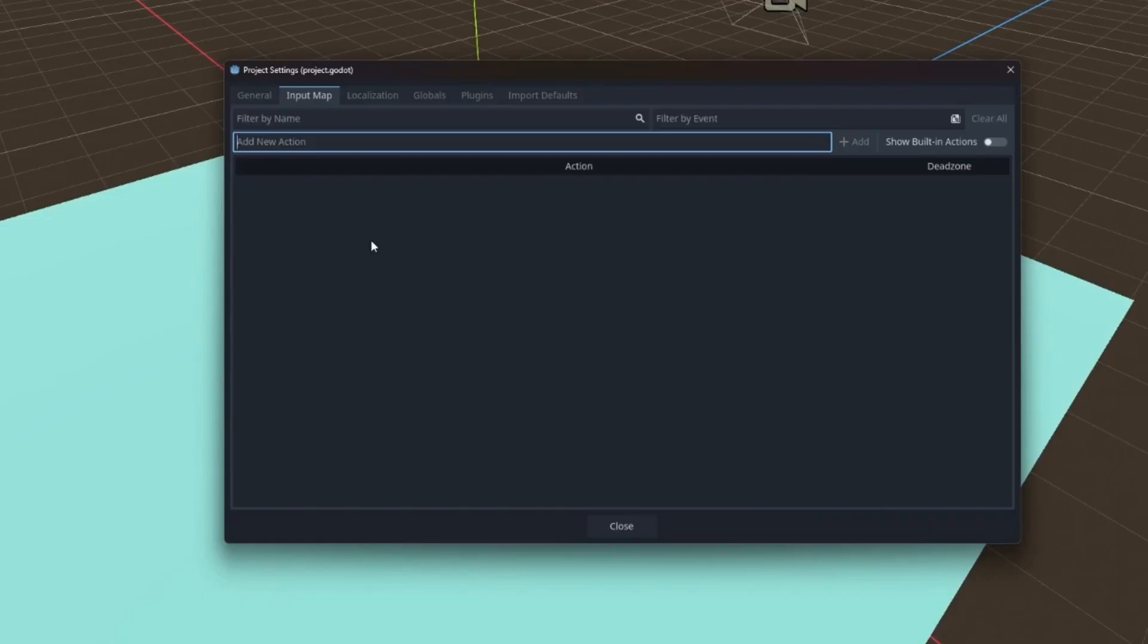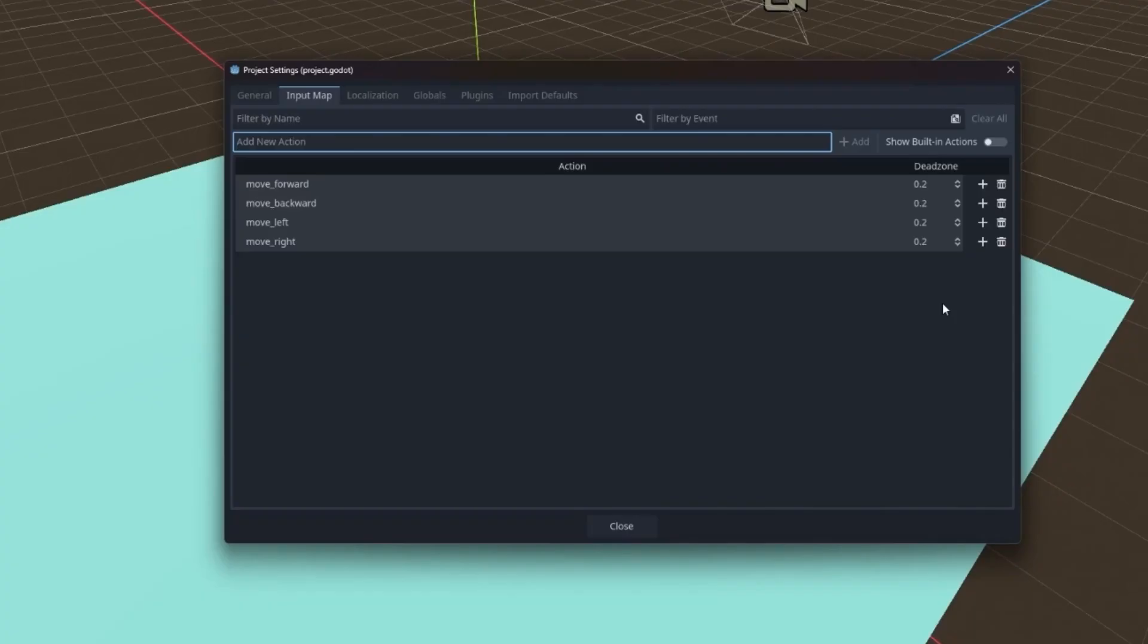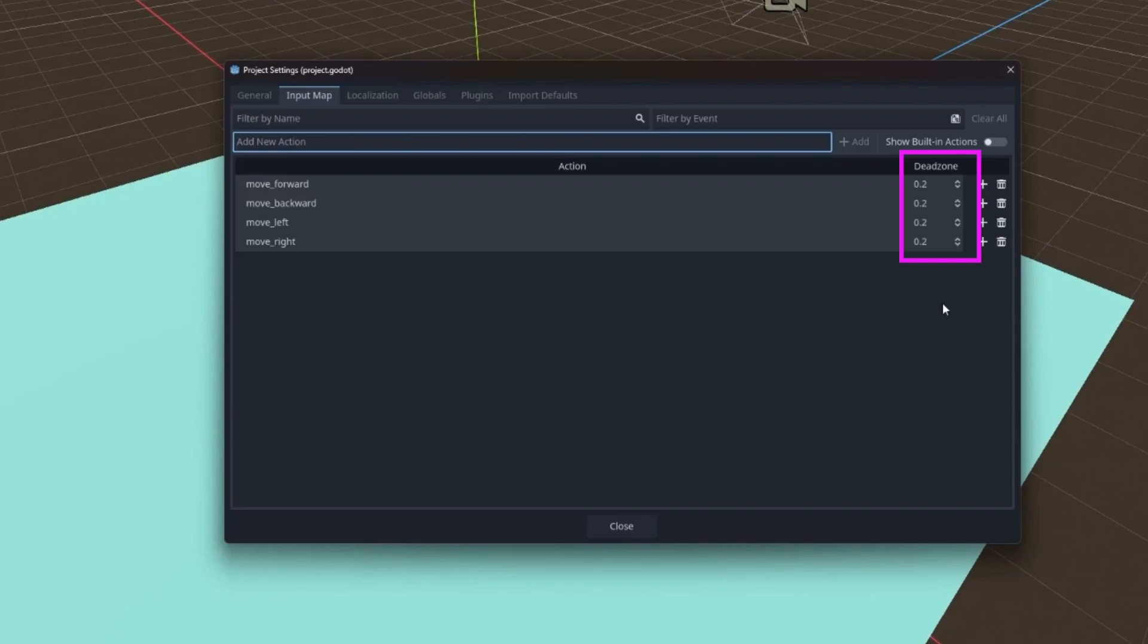For the player movement, we're going to set up four controls: move forward, move backward, move left, and move right. Before we assign the events, I want to point out this property called dead zone. Dead zone matters for analog inputs like joysticks or triggers, where the stick might not rest perfectly at zero. The dead zone defines how much you can move before Godot considers it a real input. So tiny jitters are ignored, but deliberate movements are going to register.